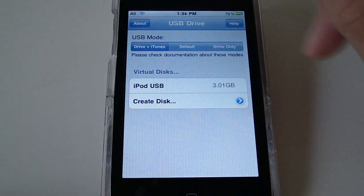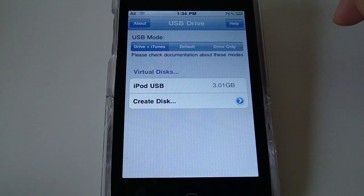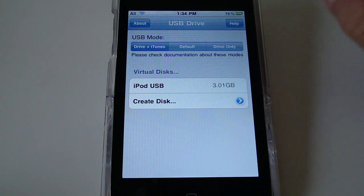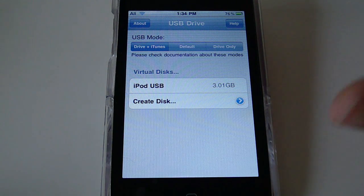Like I went from default to Drive plus iTunes and it just worked fine. I didn't even have to reboot and it showed up on my computer. So you can always change it. You have that option.